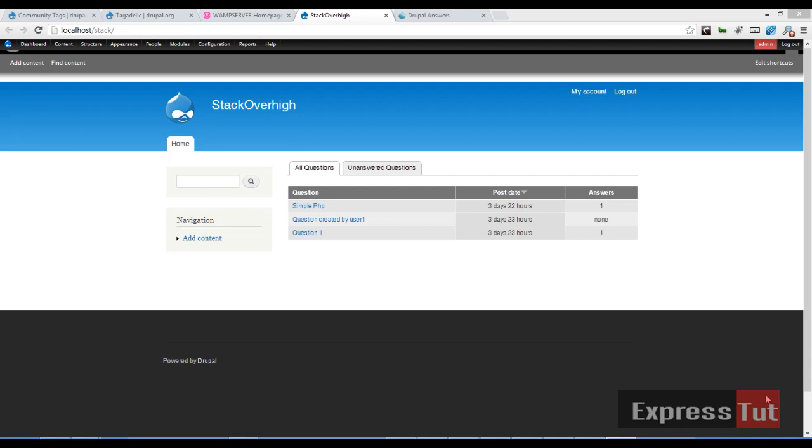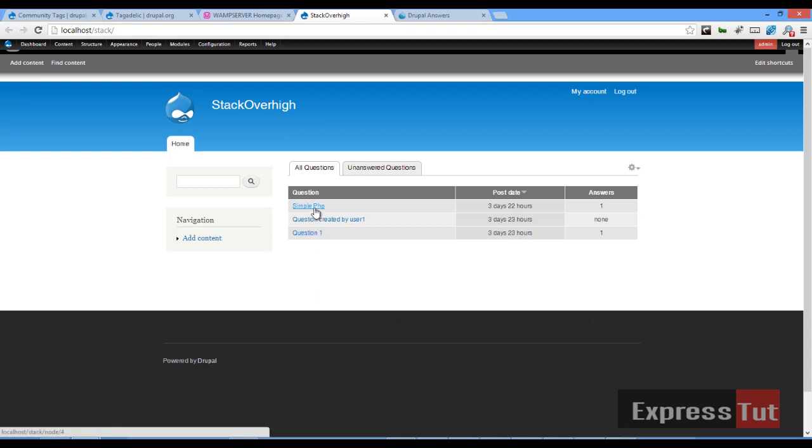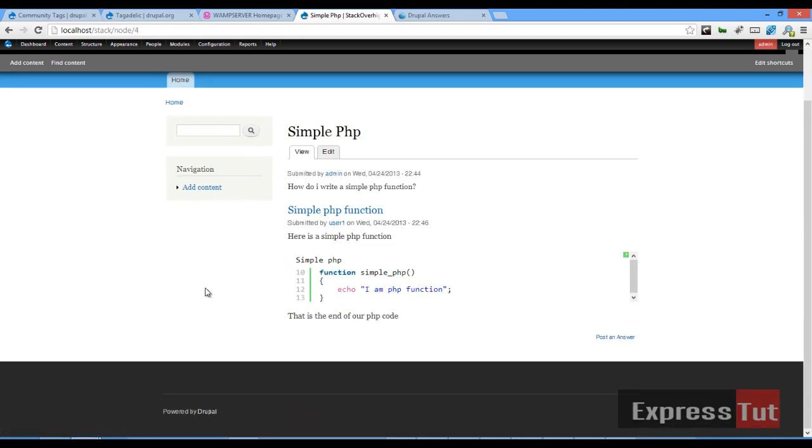Hello and welcome again to another screencast from ExpressStats. Today we're going to be continuing in a series on building a question and answer website using the Drupal CMS. In our last lesson we looked at how we could add snippets of code into our answers.